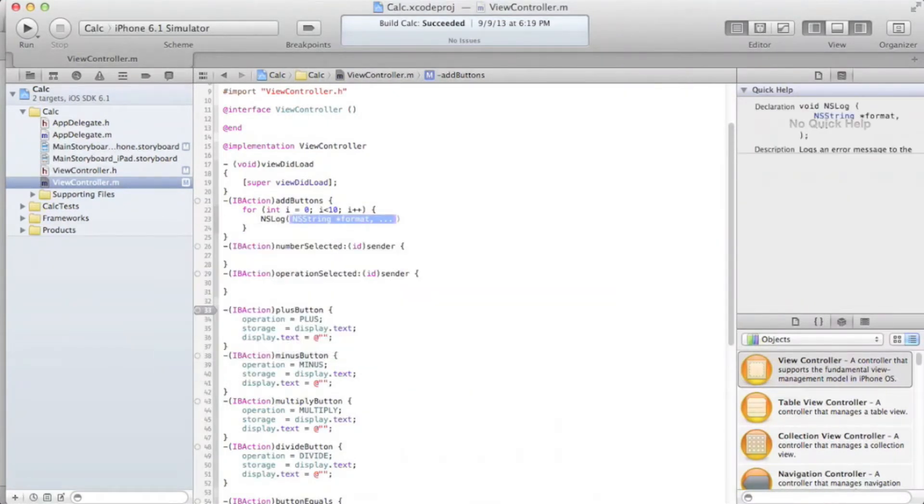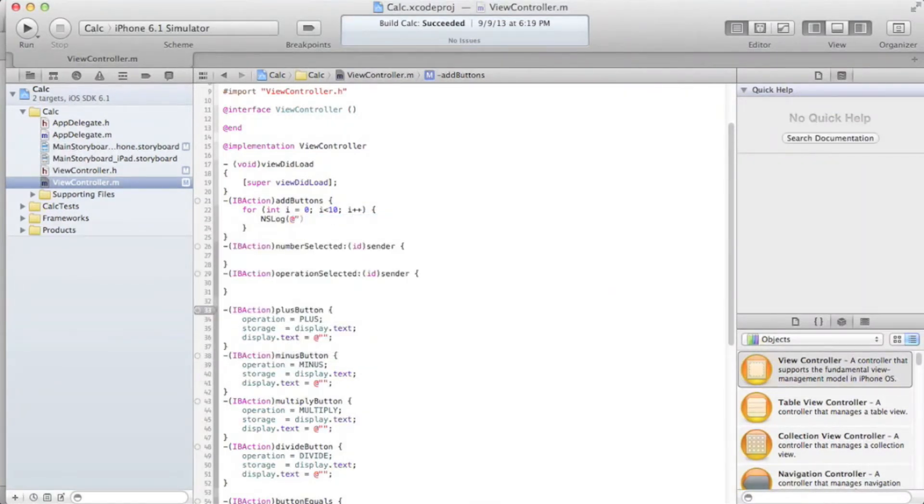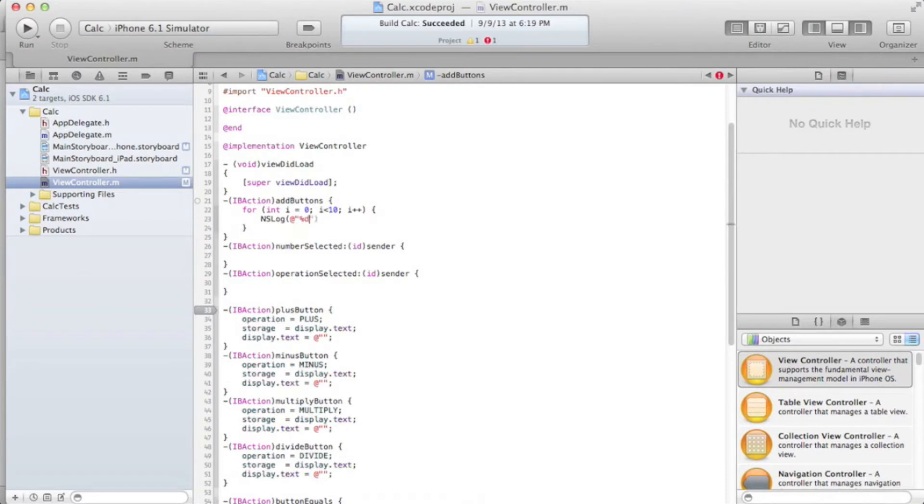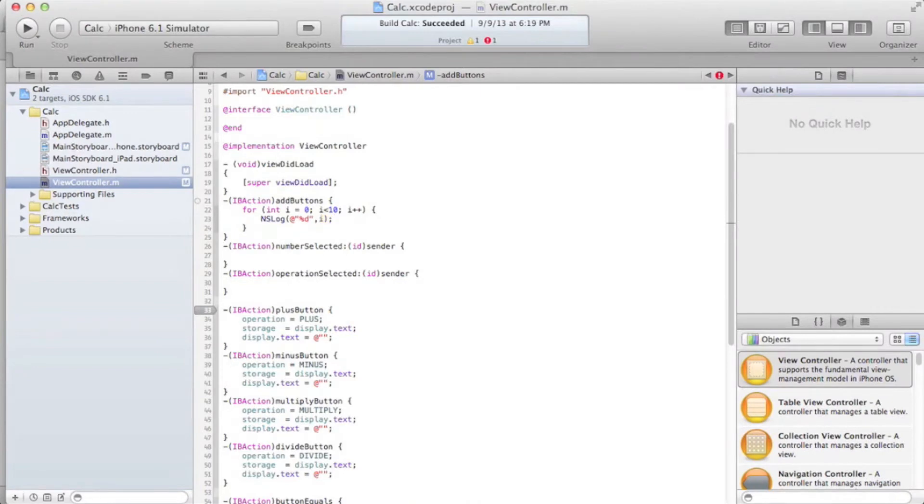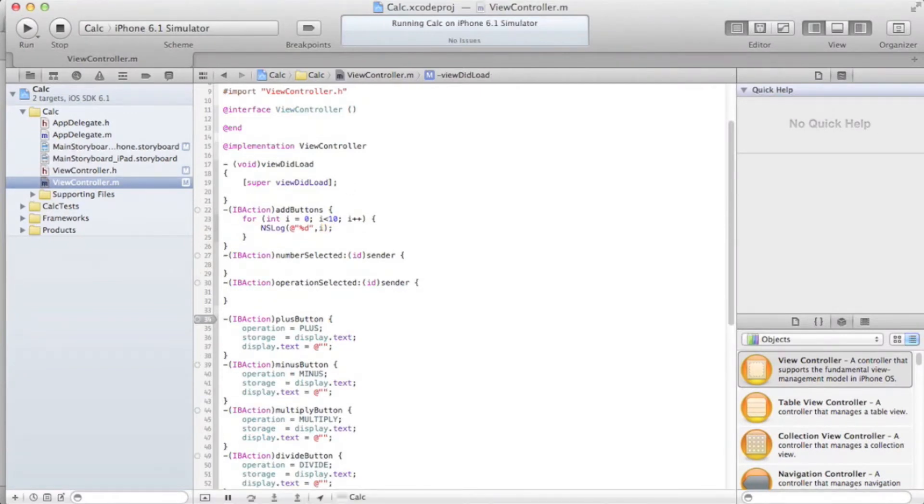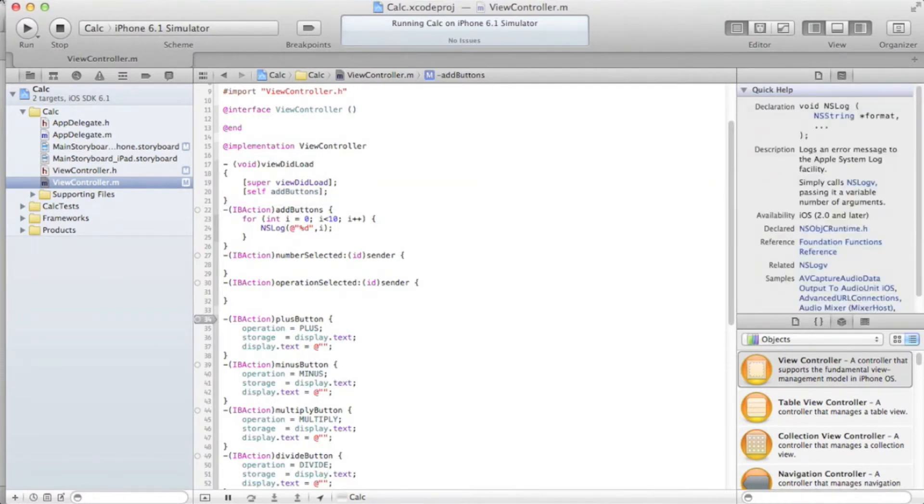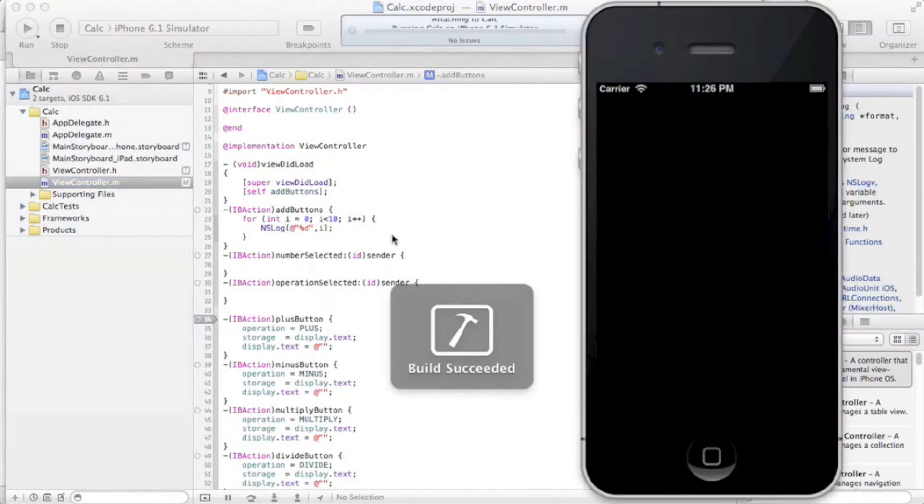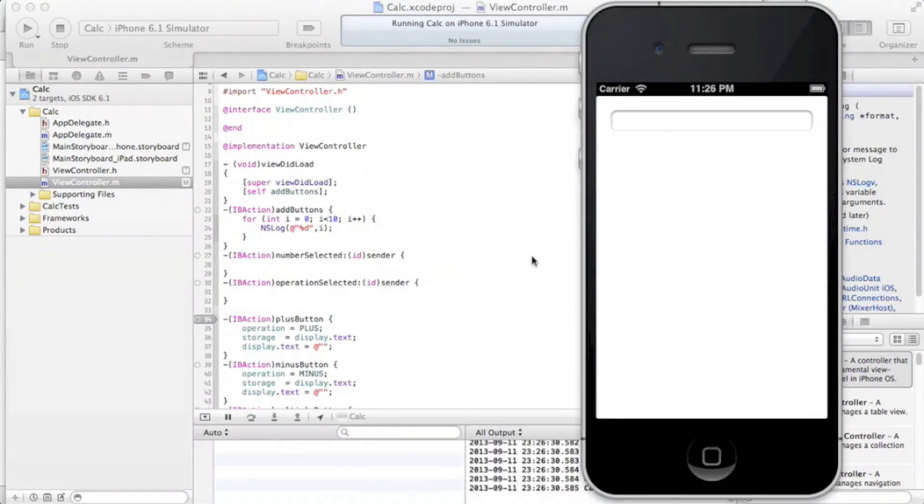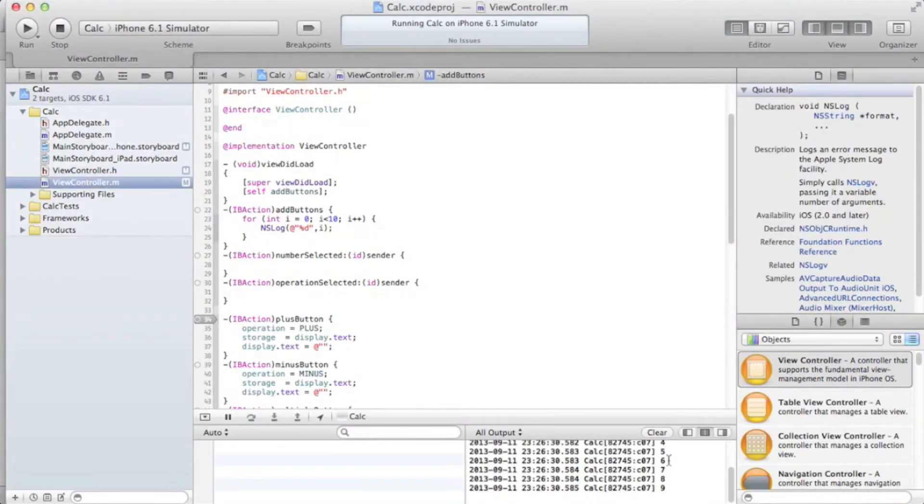And it'll run through whatever we put in here 10 times. So if we should say nslog at, I think it's percent d, and then comma i. That's a problem. We aren't running the addButtons method. So, in the viewDidLoad, just type in self addButtons. That just says run this method right off the bat. So, let's run this again.